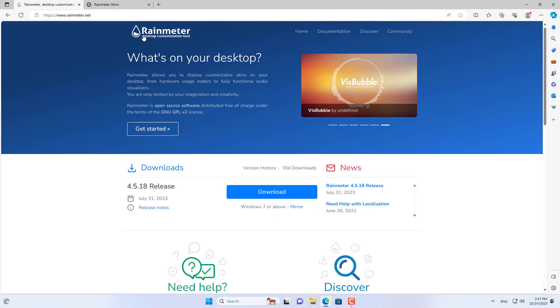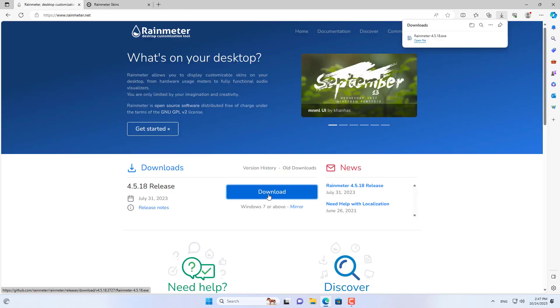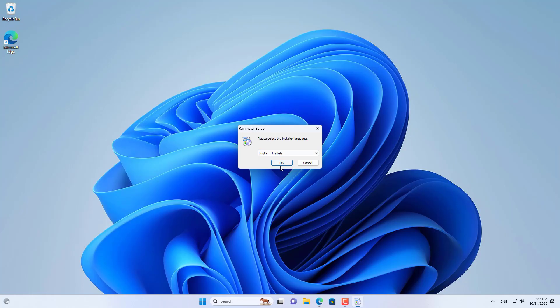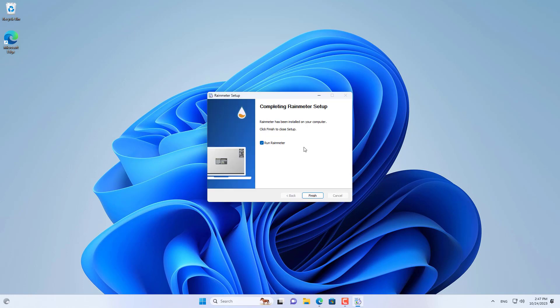Welcome to the video tutorial on how to add Google search bar on Windows computer. To add Google bar I use a software called Rainmeter.